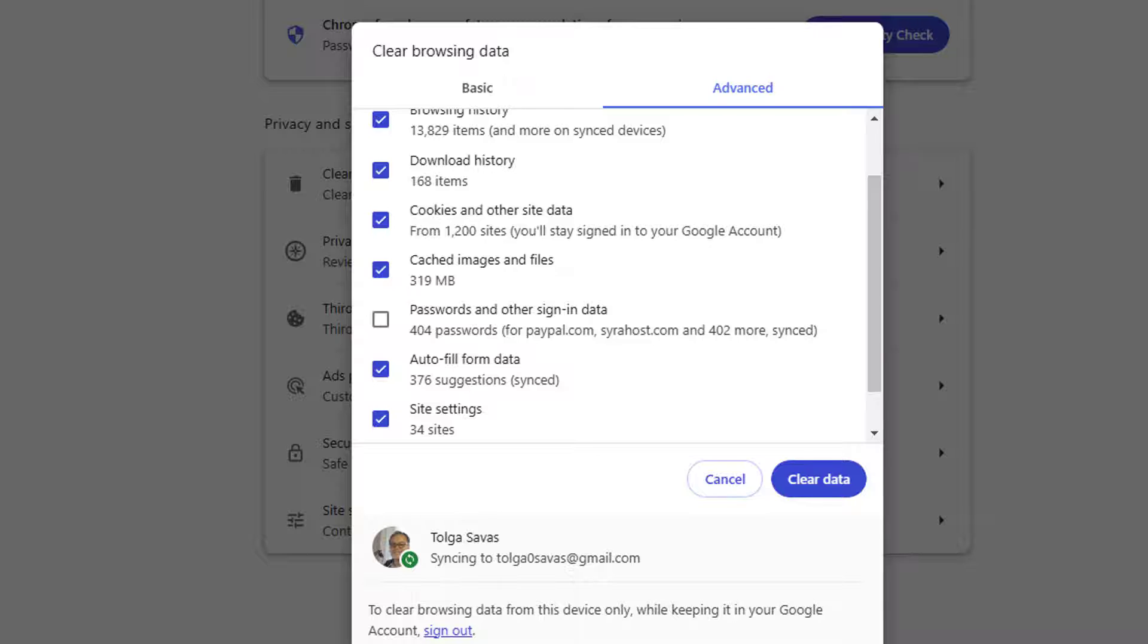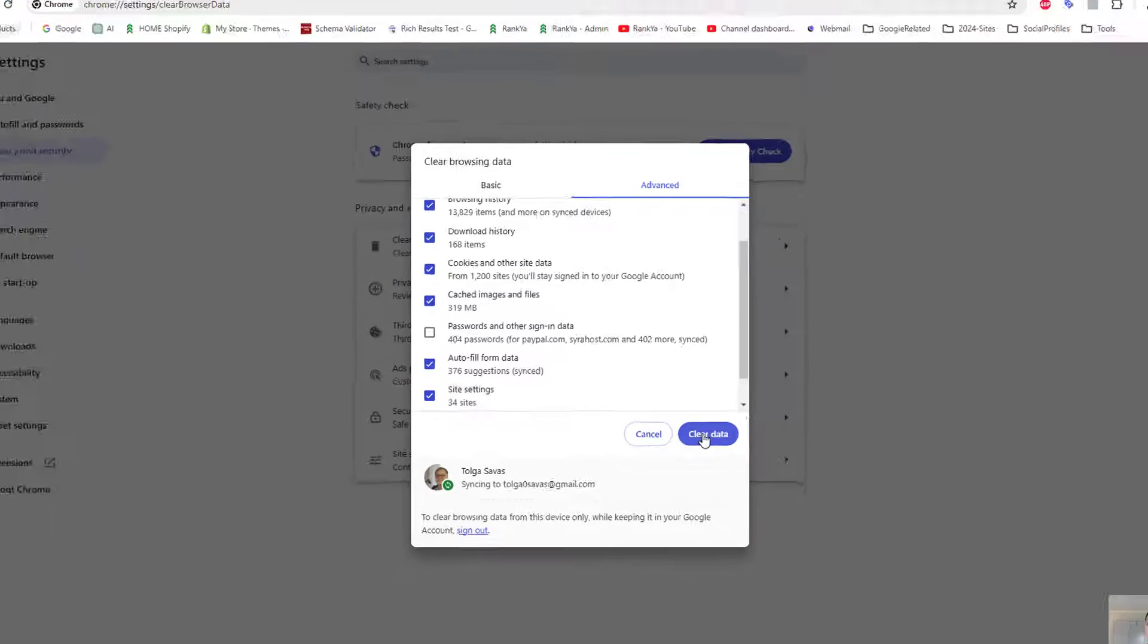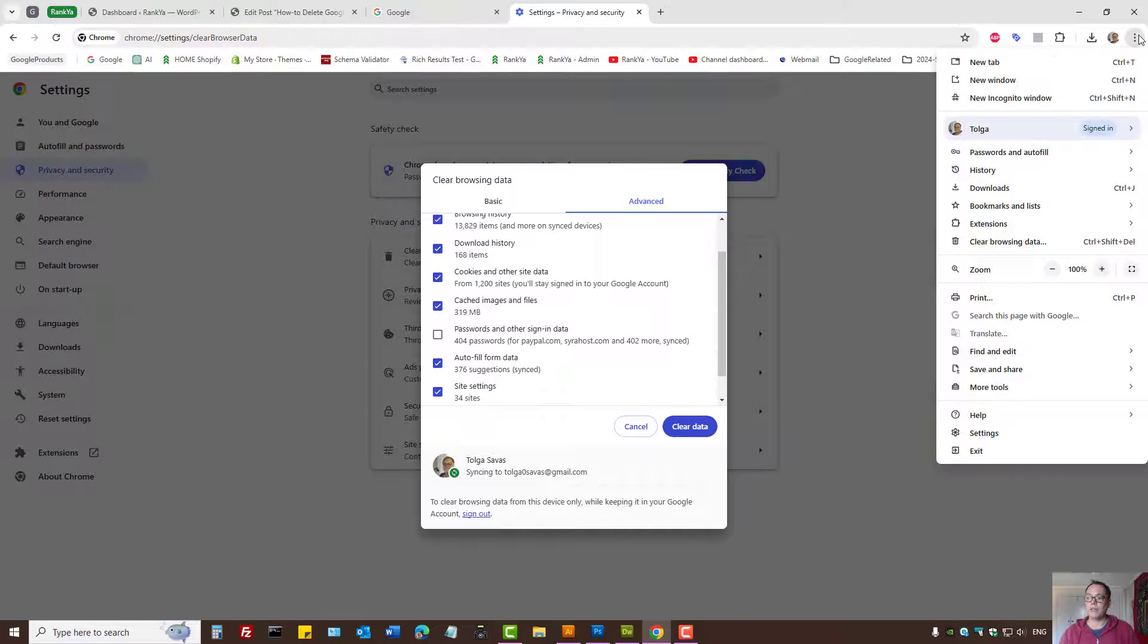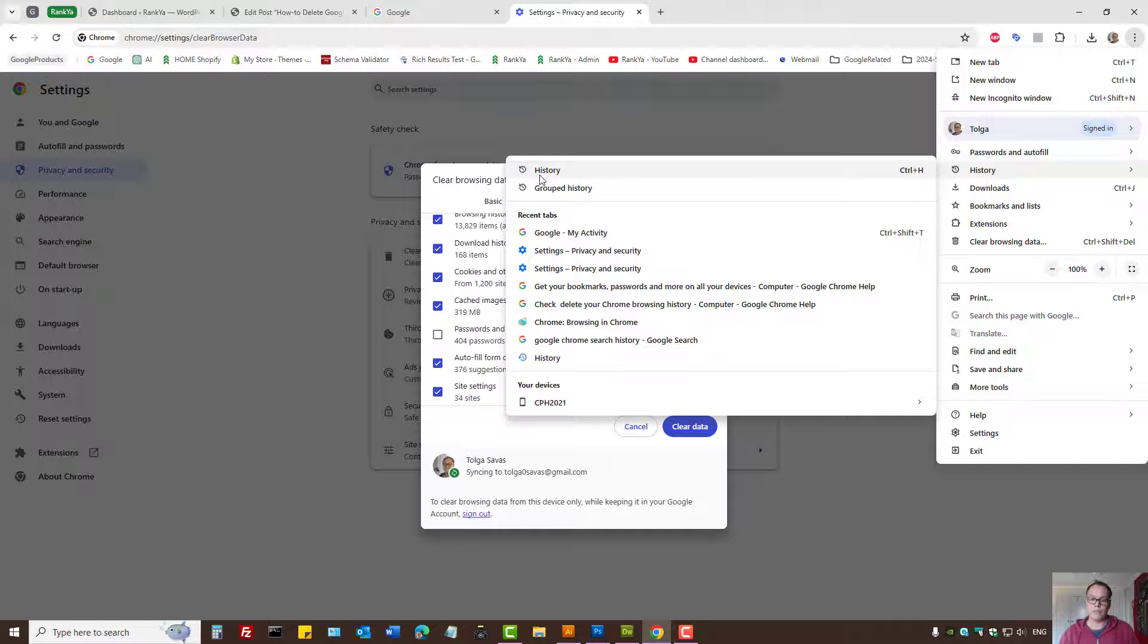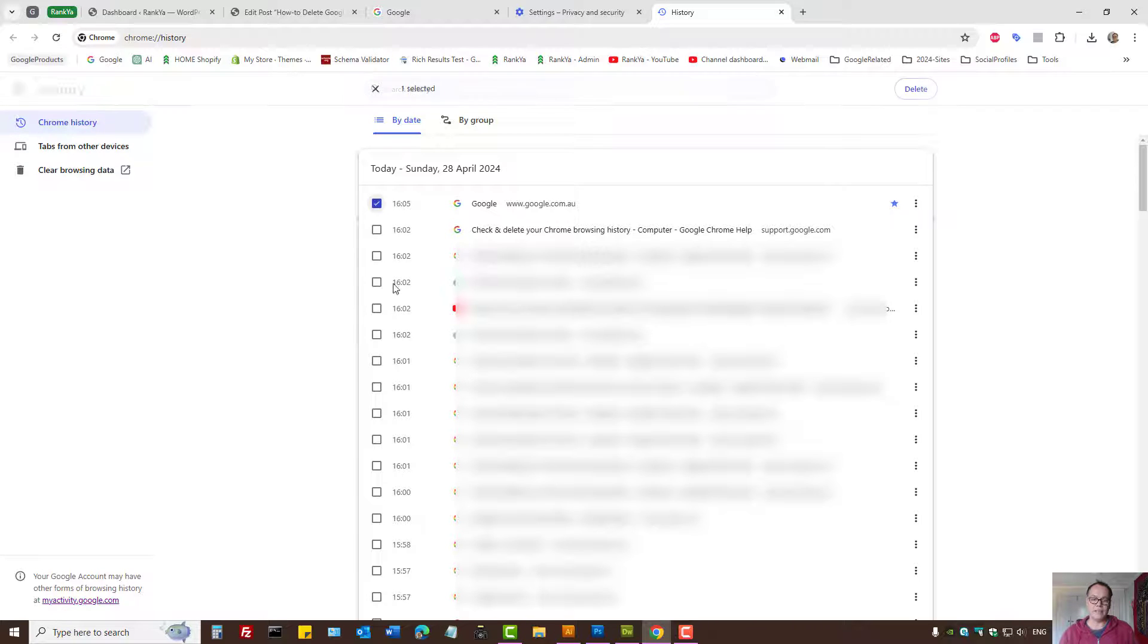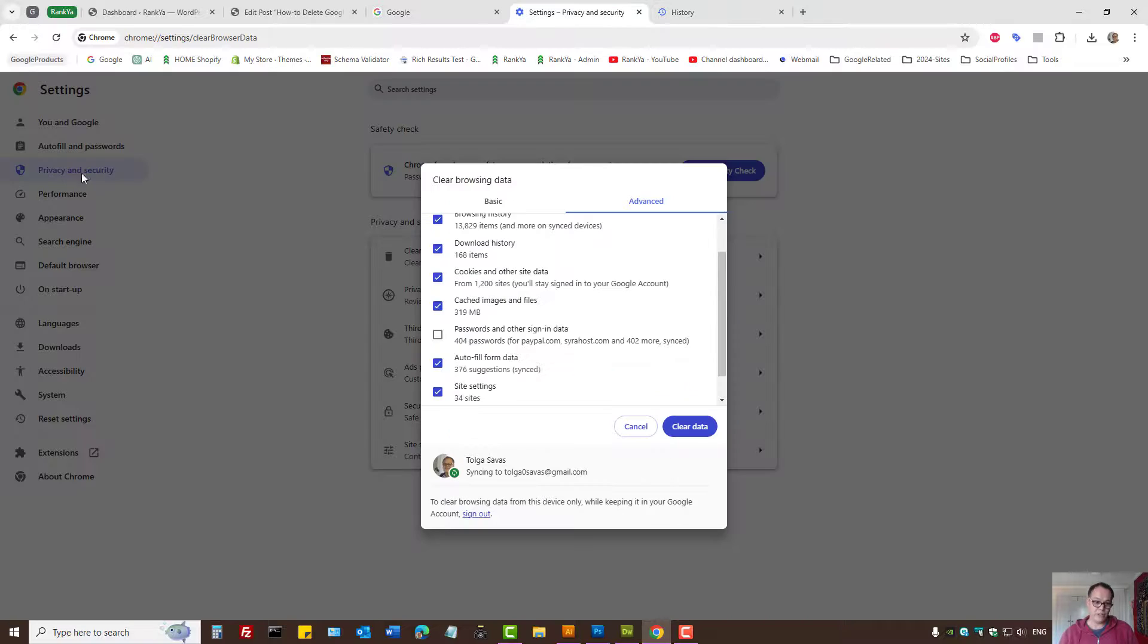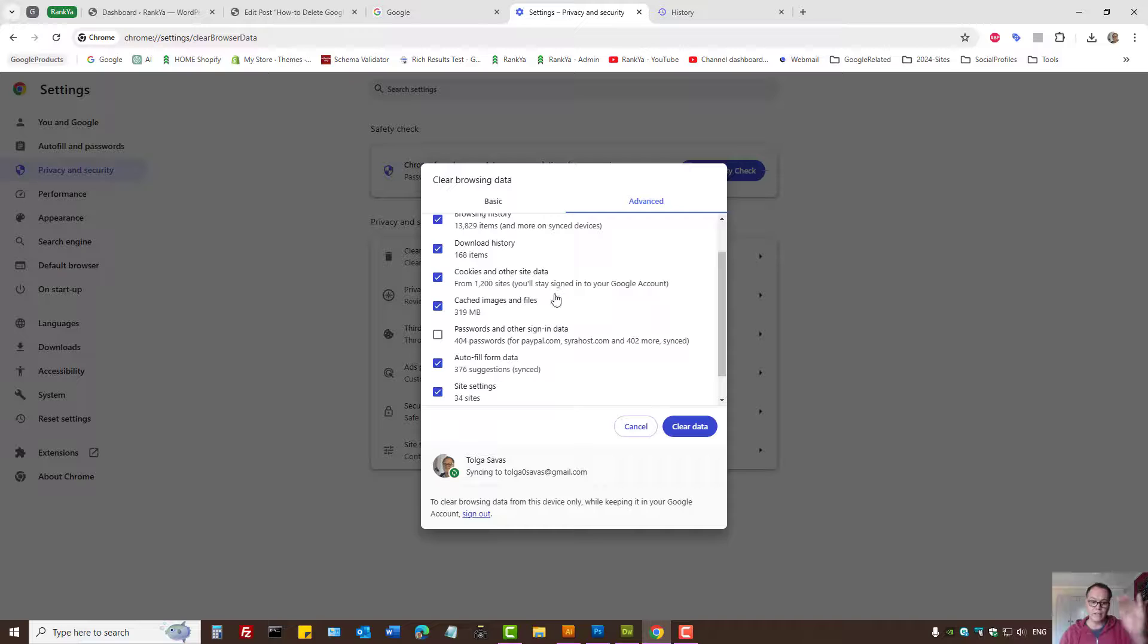Then you can press Clear Data. Another way to get to that setting is go to History, press on Settings—and here, as you can see, that's the history, but that's just browsing history. You can clear the data through Privacy and Security. That's how you delete everything in Chrome history using this option.